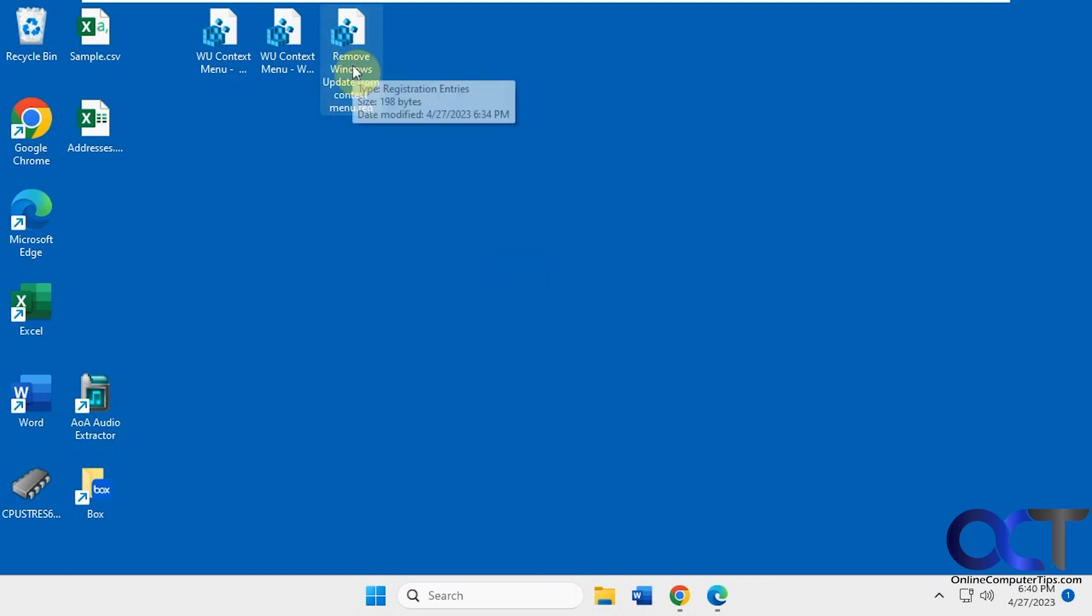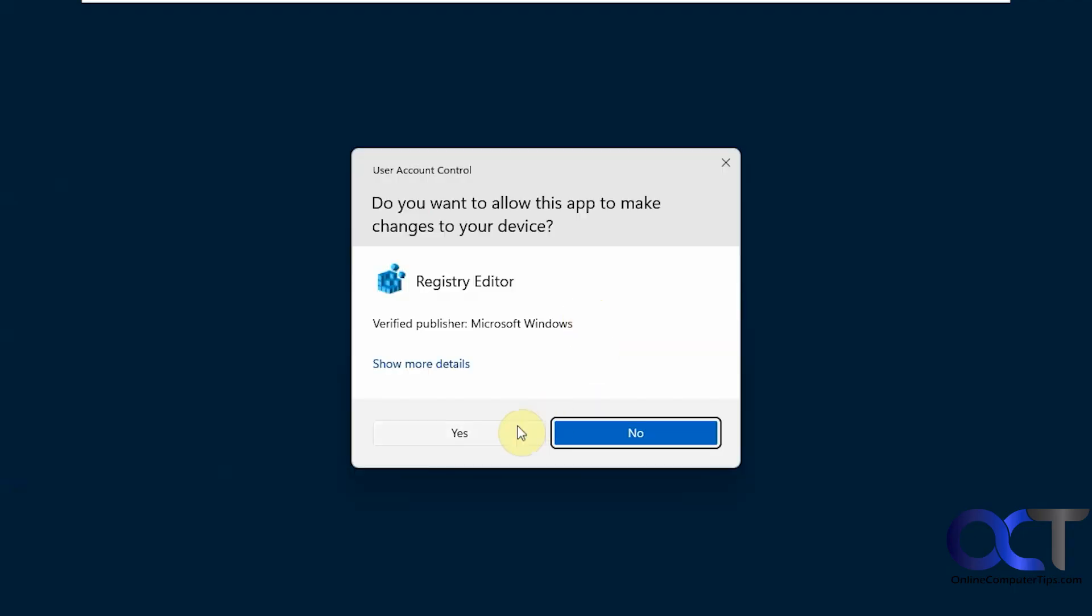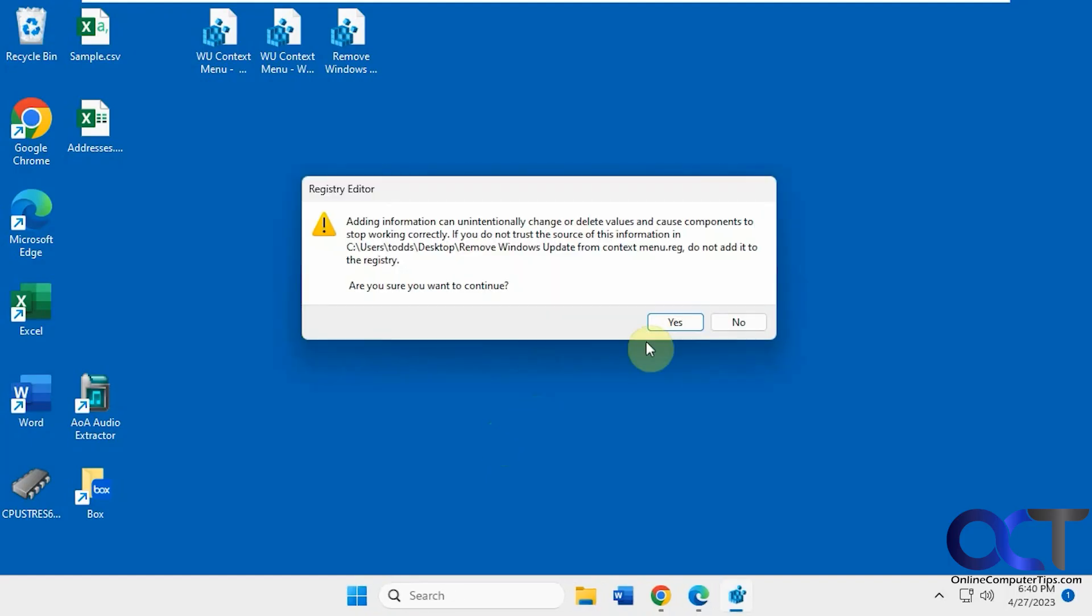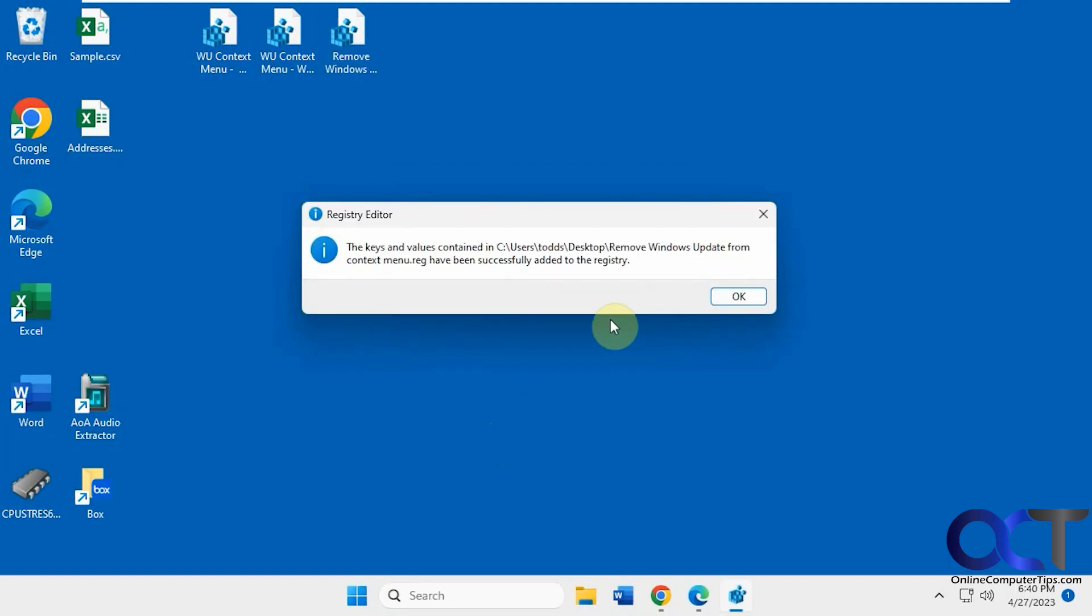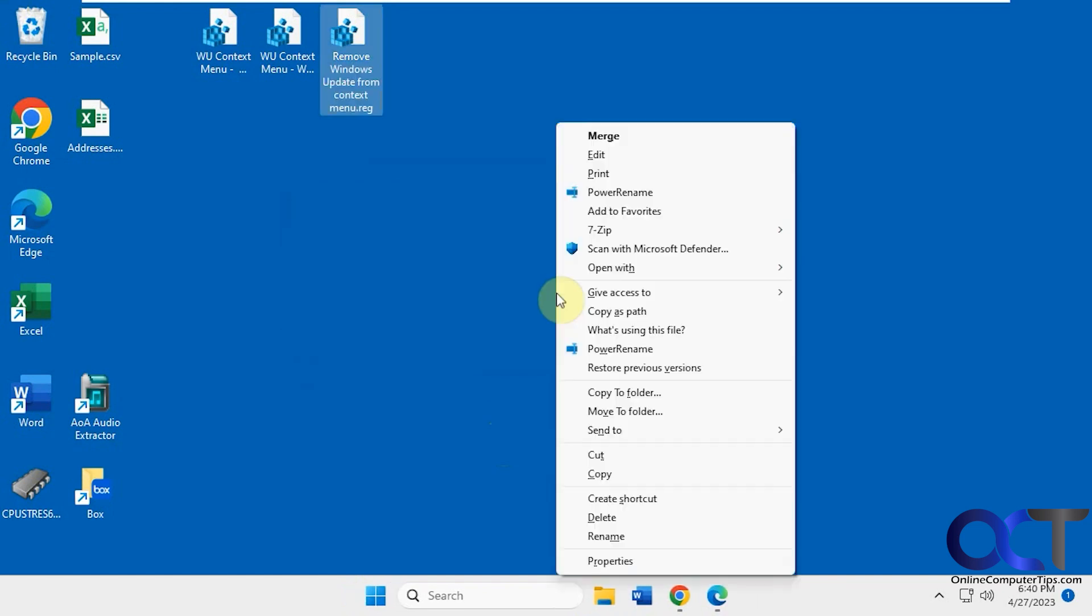just double-click this guy here. And run it. Say yes. Yes. And now Shift right-click. It's gone.